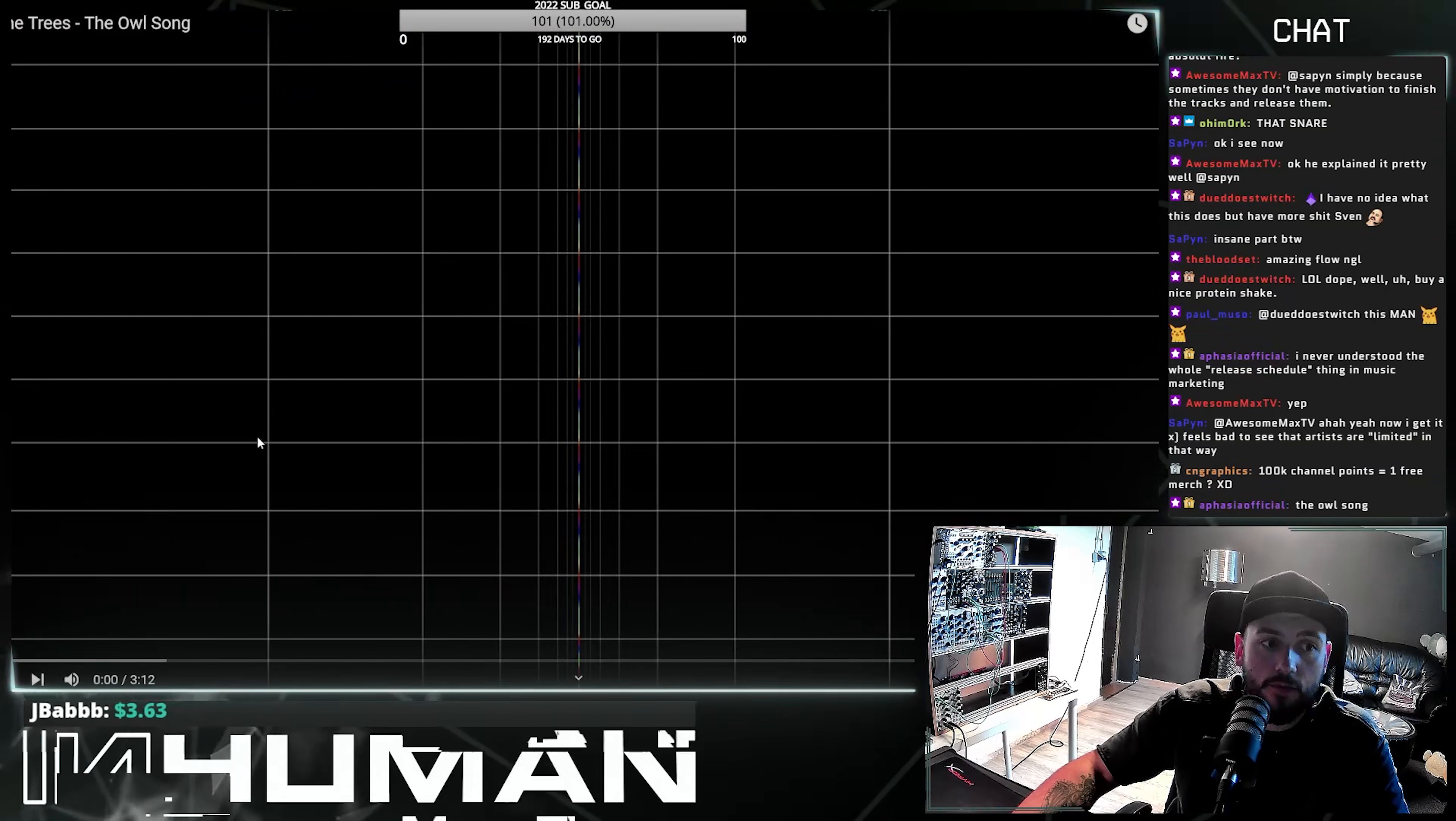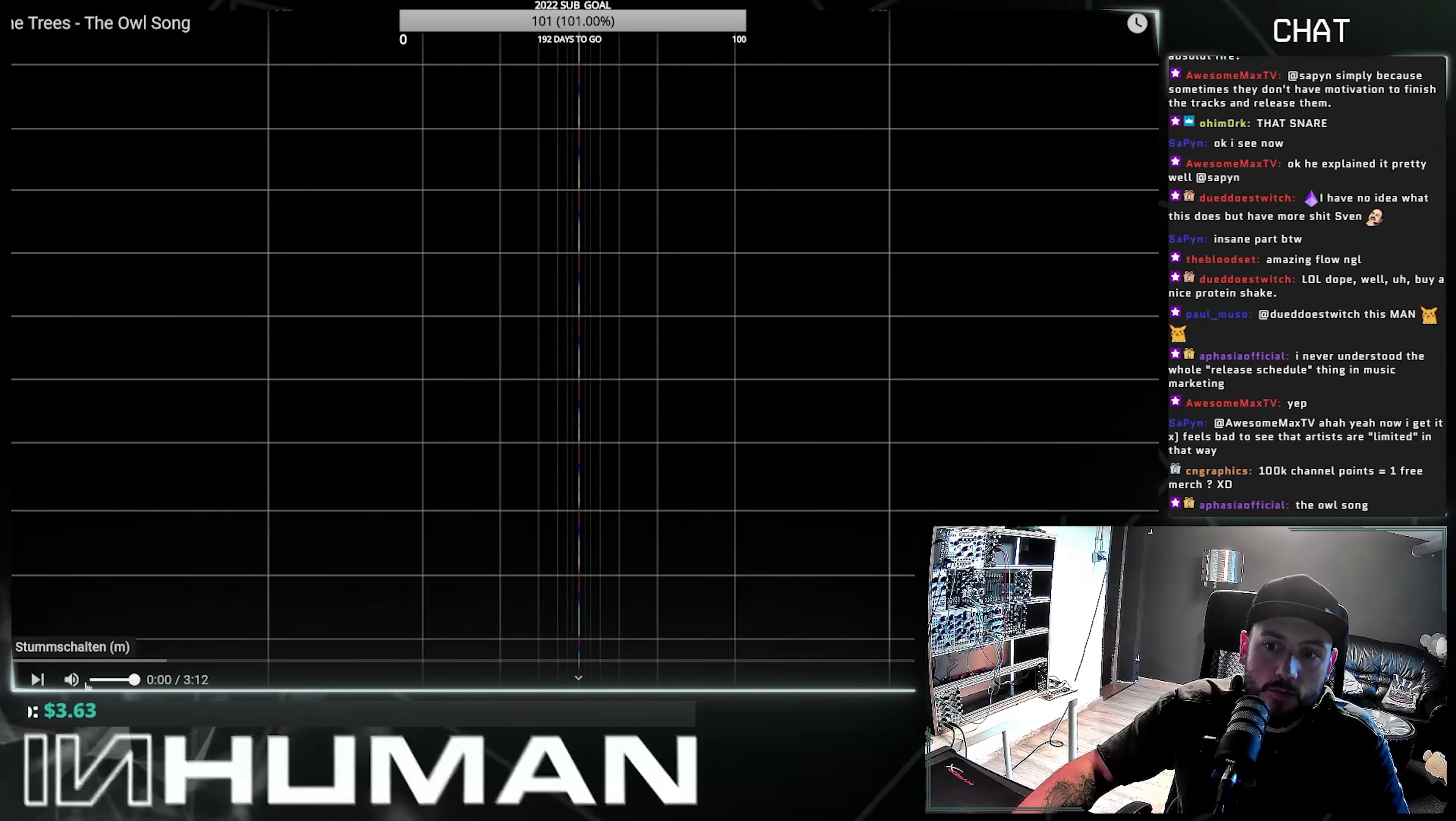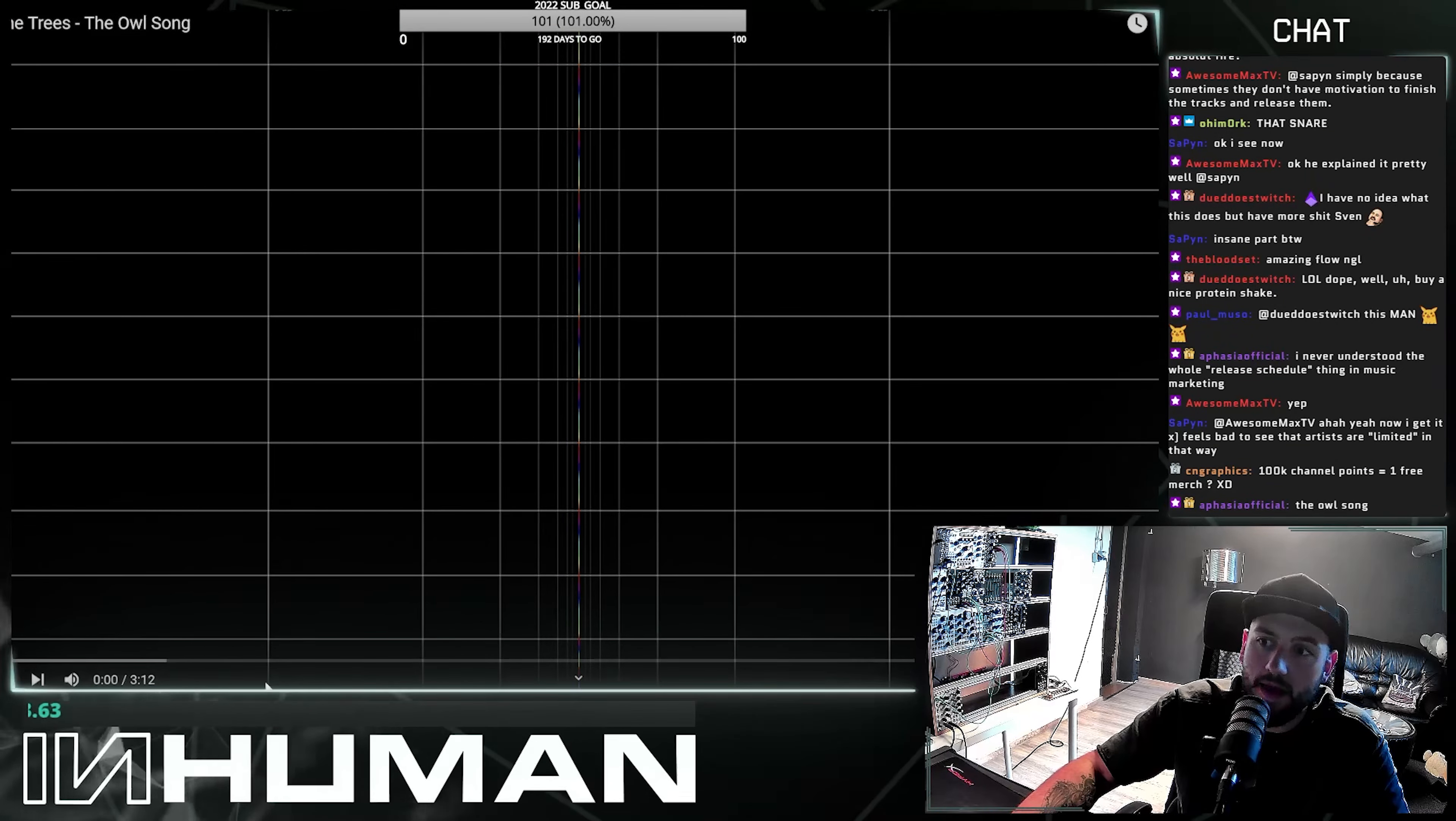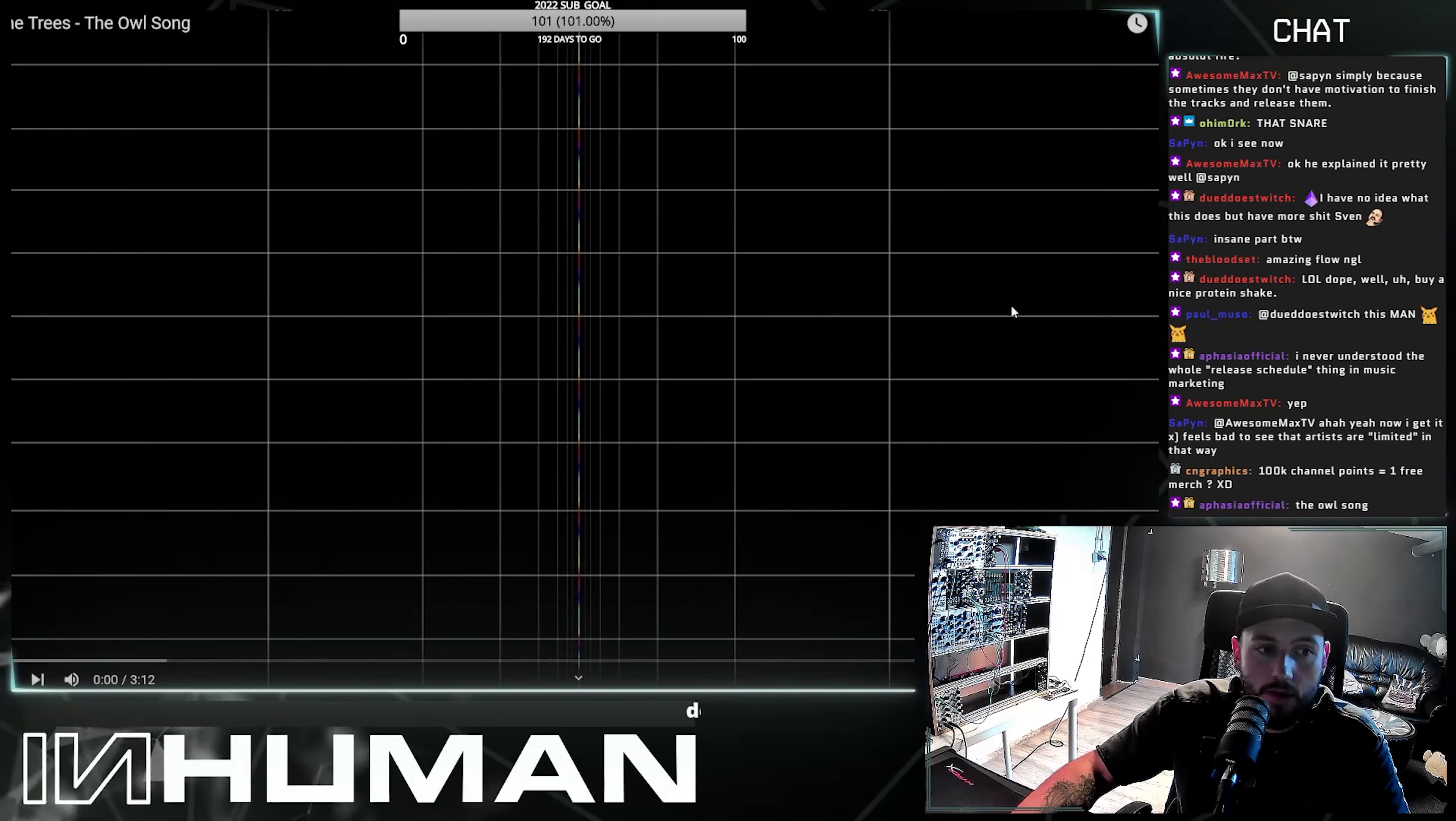Never heard anything from Off the Trees. I saw some of his tweets, actually, but I have no idea what he does.